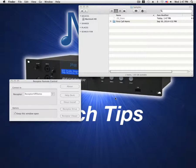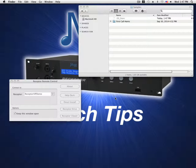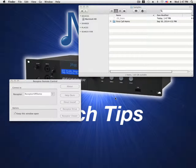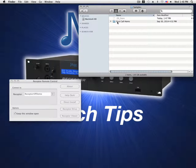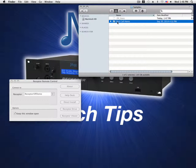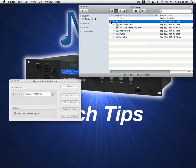Hello and welcome to this quick Receptor tutorial on adding Kontakt libraries. As you can see, I have First Call Horns unpackaged and ready to be transferred from my computer to the Receptor. You can do this with any package; I'm just using First Call Horns as an example.